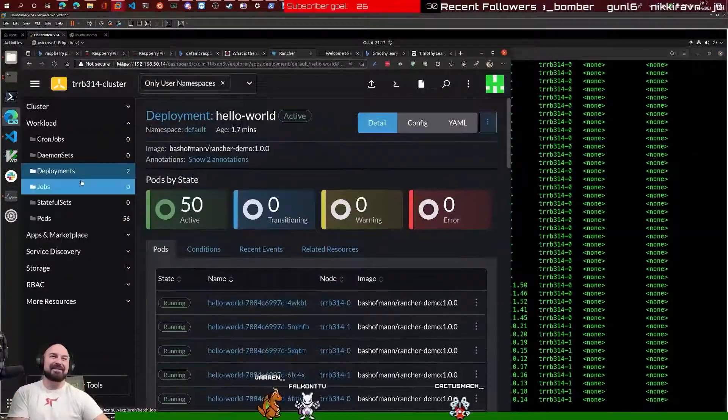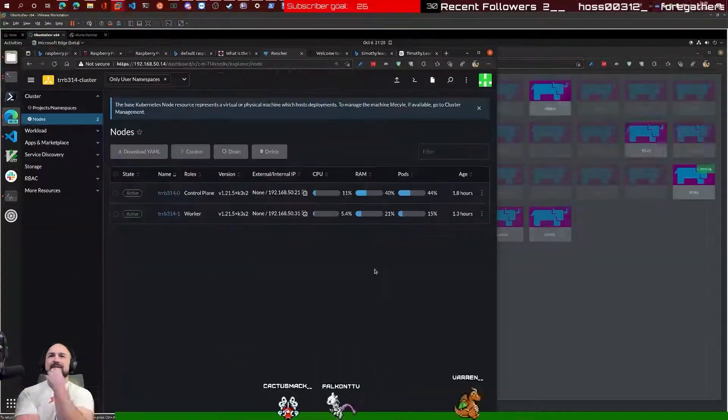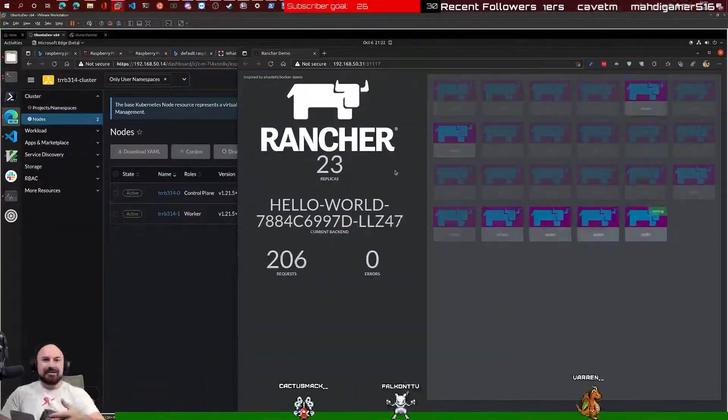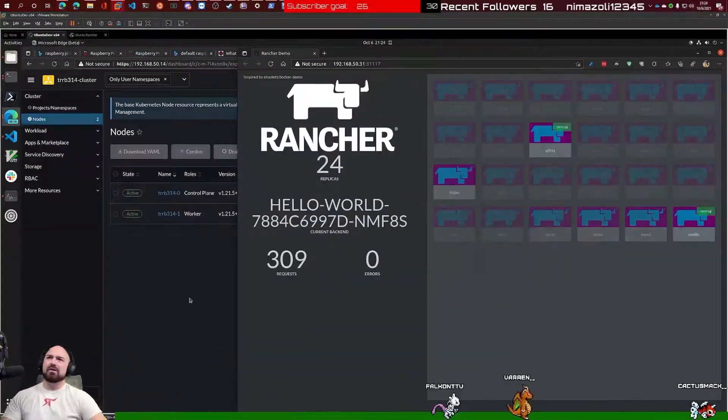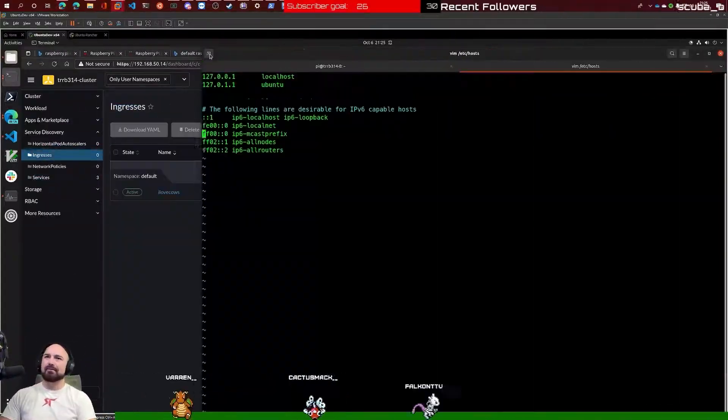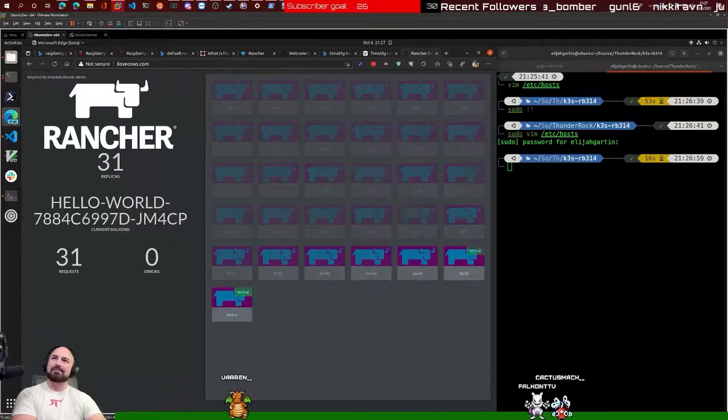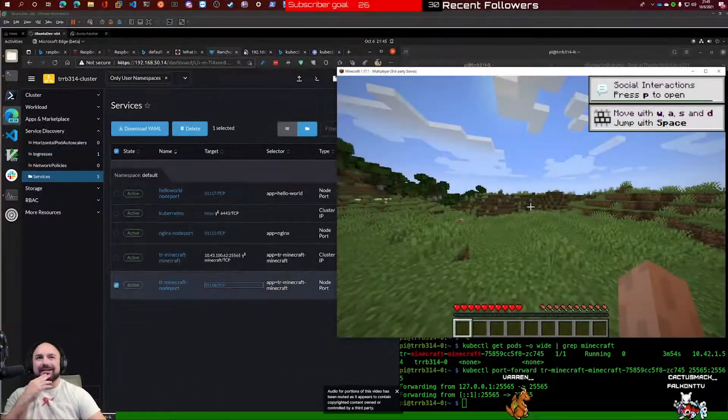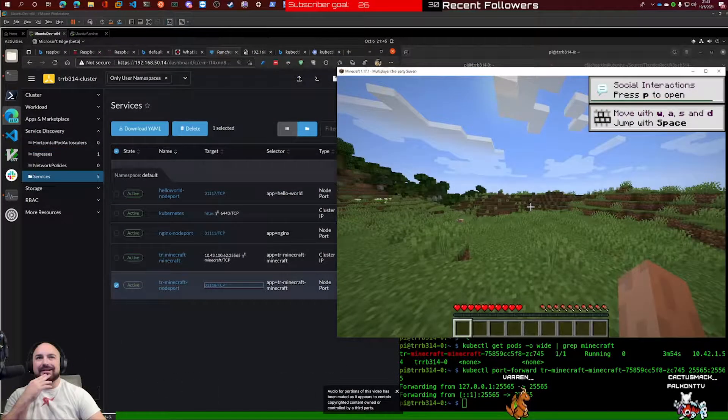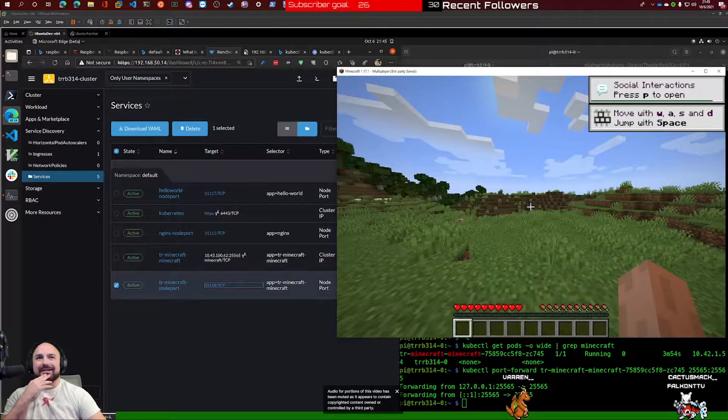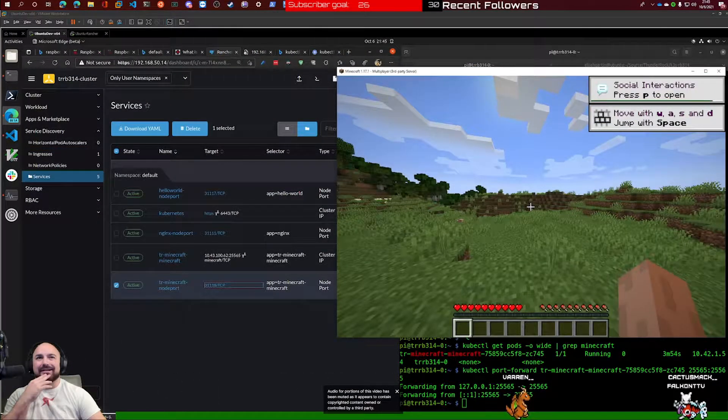I created a Rancher app with Hello World, which showed all the requests getting distributed from load to load. But most importantly, we created a Minecraft server and it ran pretty nicely.